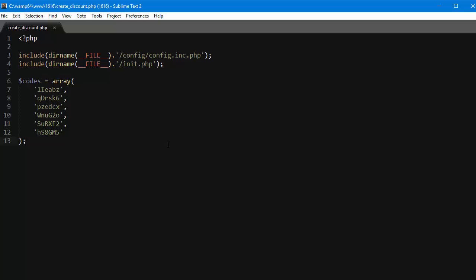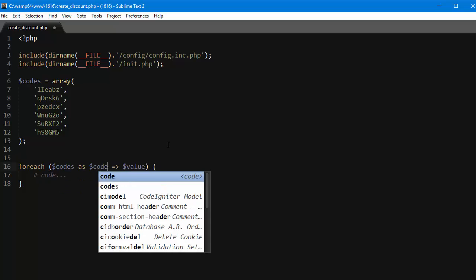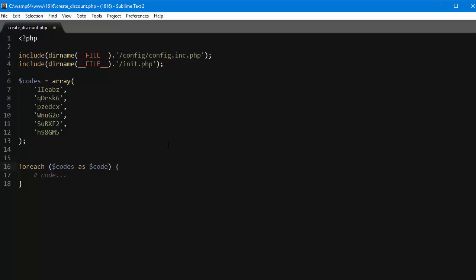Now let's loop through them. So foreach codes as code, and before creating any new cart rule we have to make sure there is no other rule using the same code. So PrestaShop has a nice little function for it. Let's use it.